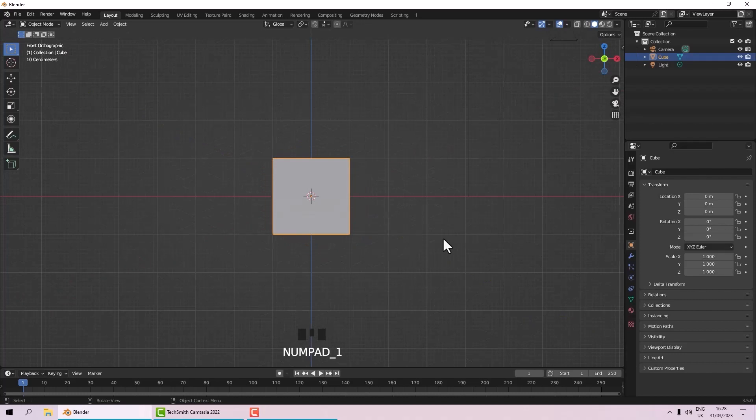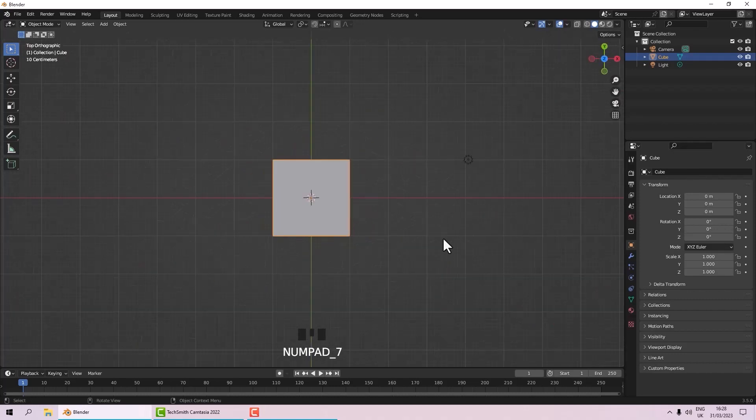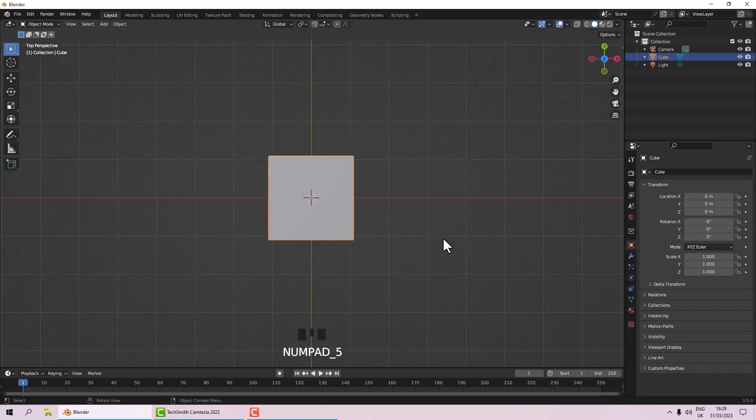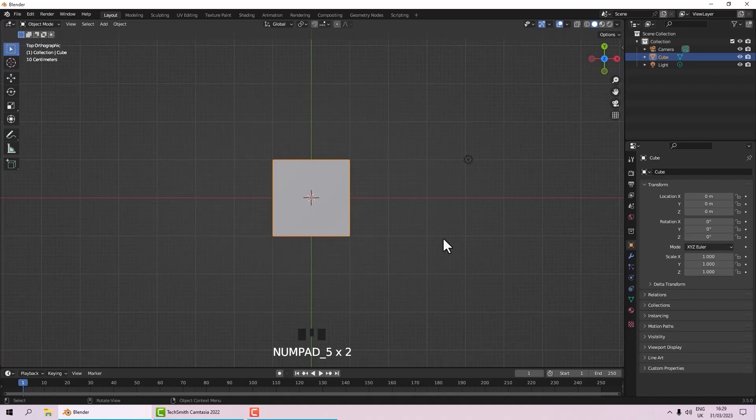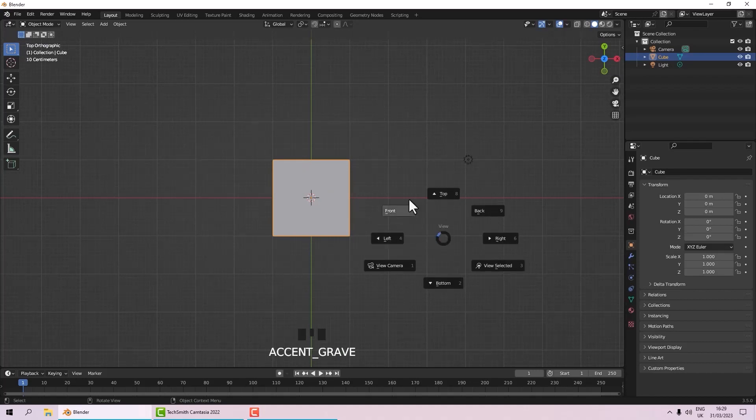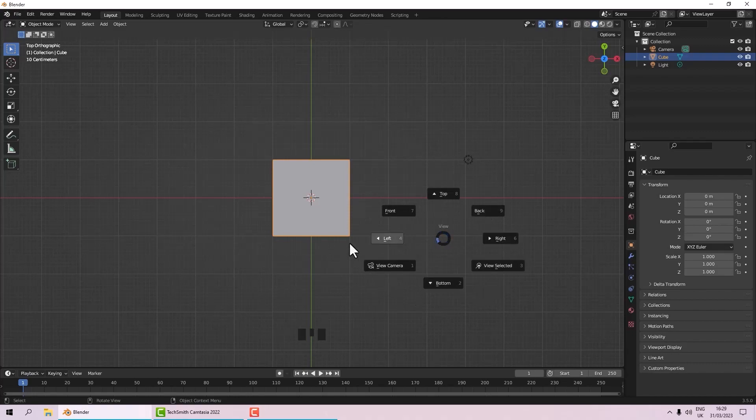So that's it for cameras really. It's 1, 3, and 7 on your numpad, 5 to switch between orthographic and perspective. We can use the tilde key to select from this pie menu. Okay, so that's that. Talk to you another time.